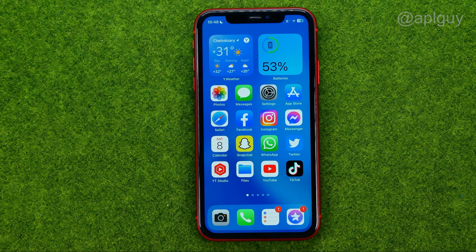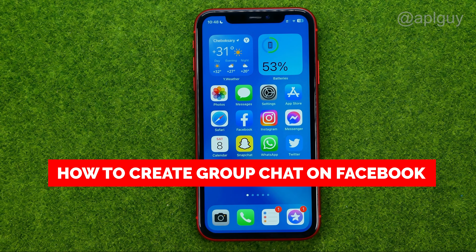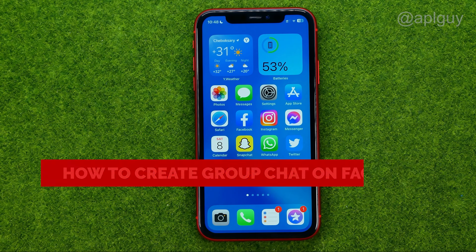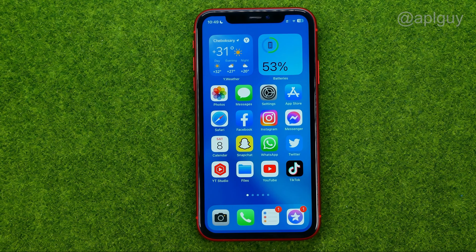In this video I'm going to show you how you can easily create a group chat on Facebook. Be sure to watch the video to the very end so you don't make any mistakes, and of course do not forget to like this video and subscribe to my channel. Thanks guys!